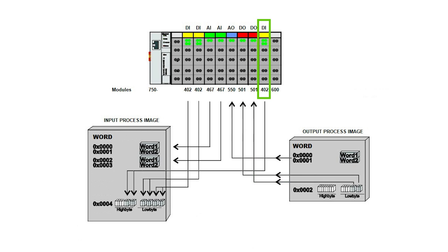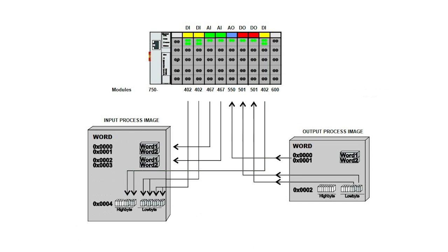Now we see another four-channel digital input module. We fill in bits 9, 10, 11, and 12 of word 5. Our scan is now complete.